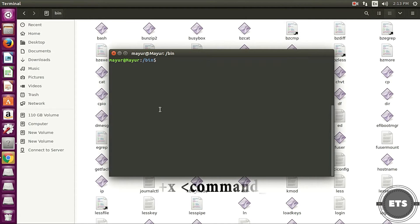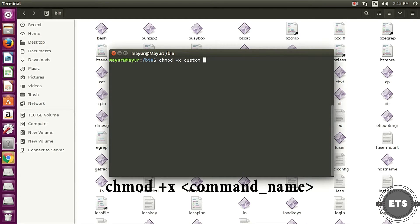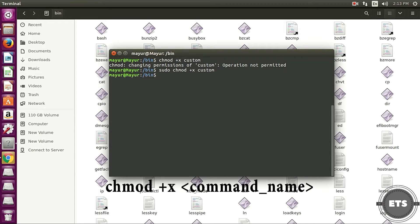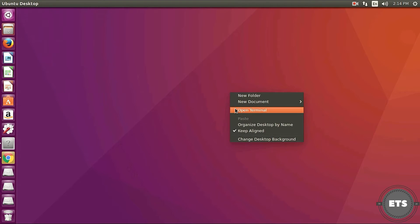Now you have to give permission to your command for execution. The permission to execute is given by chmod plus x command. Provide the executing permissions and it is done.